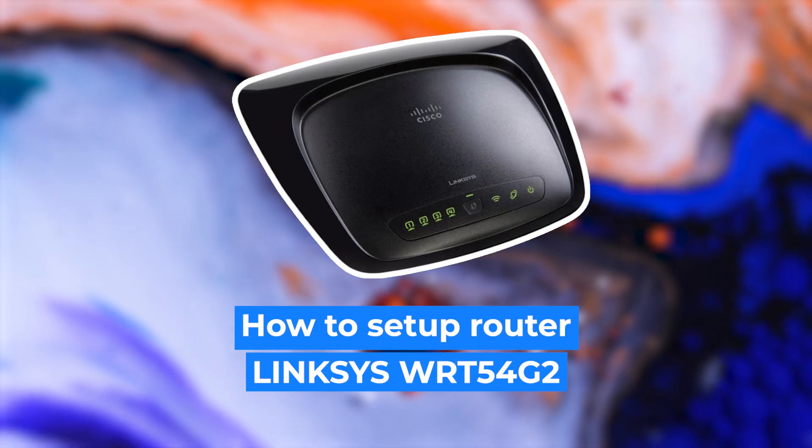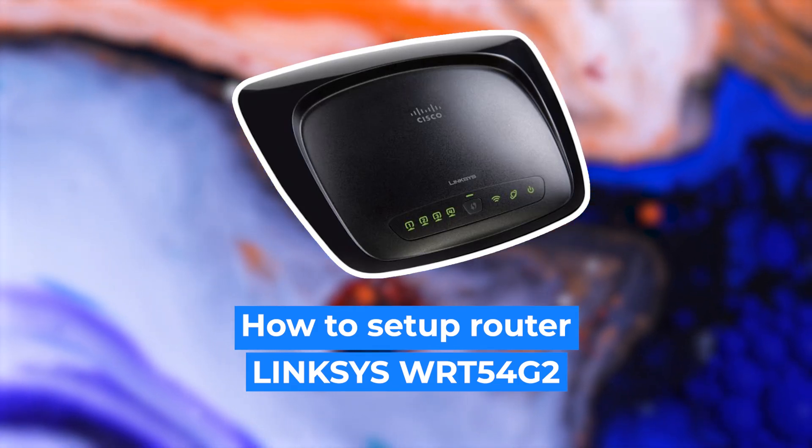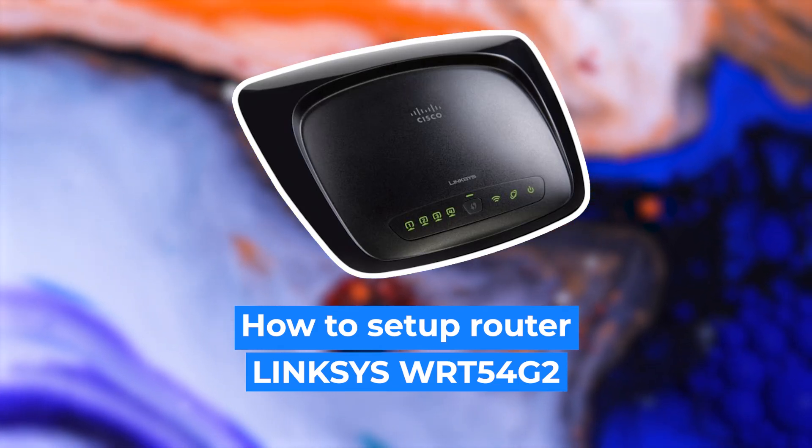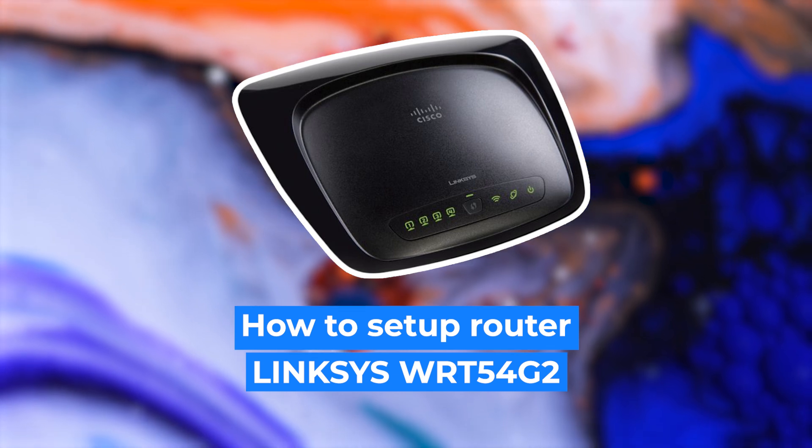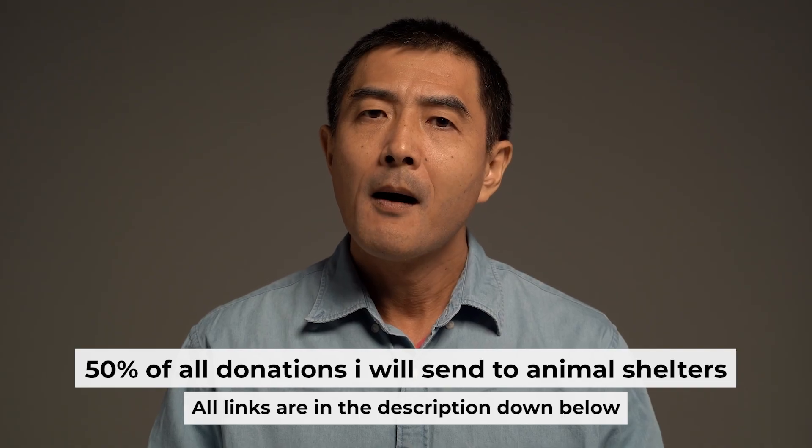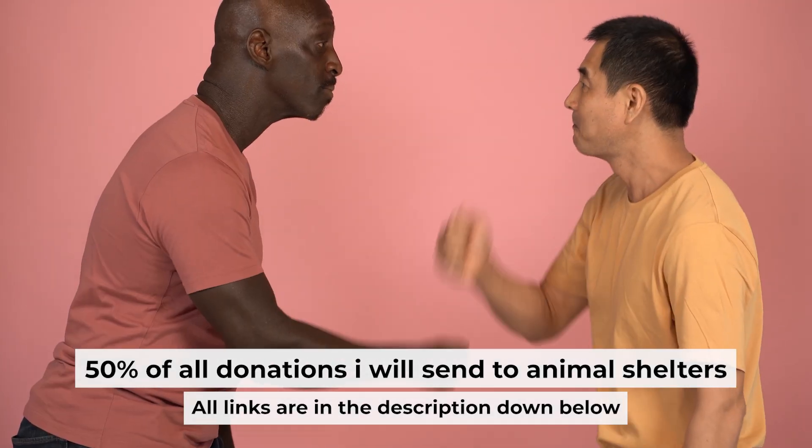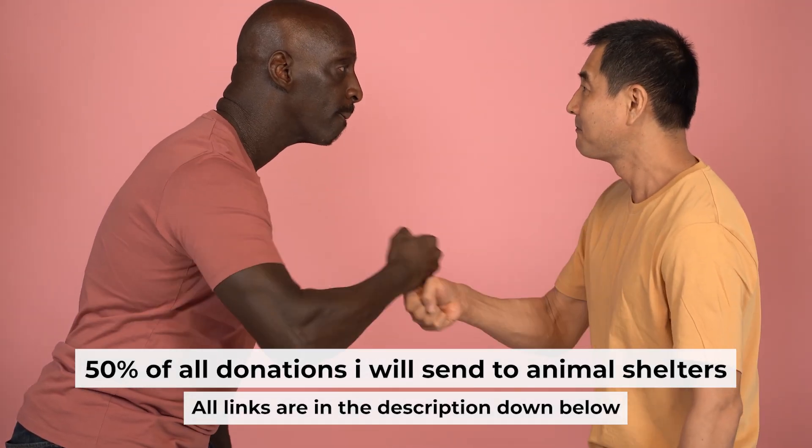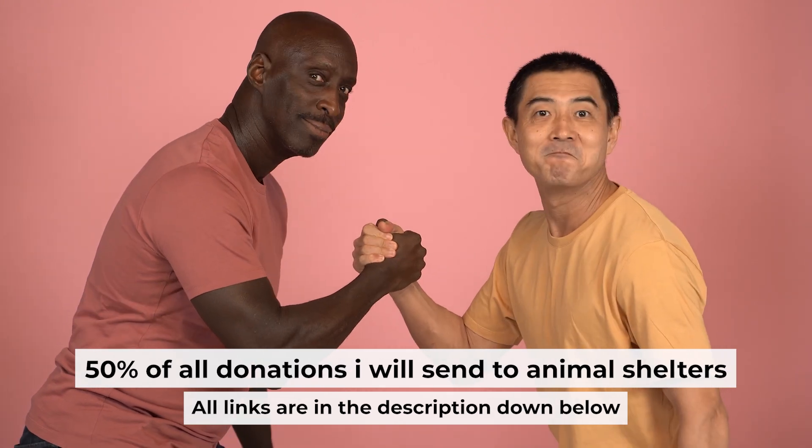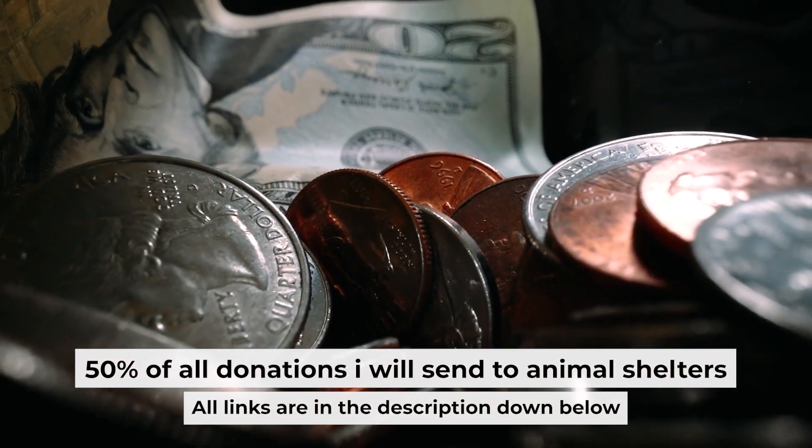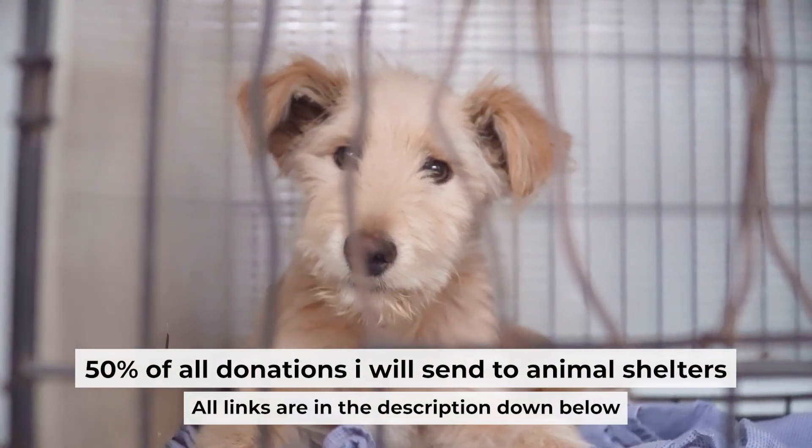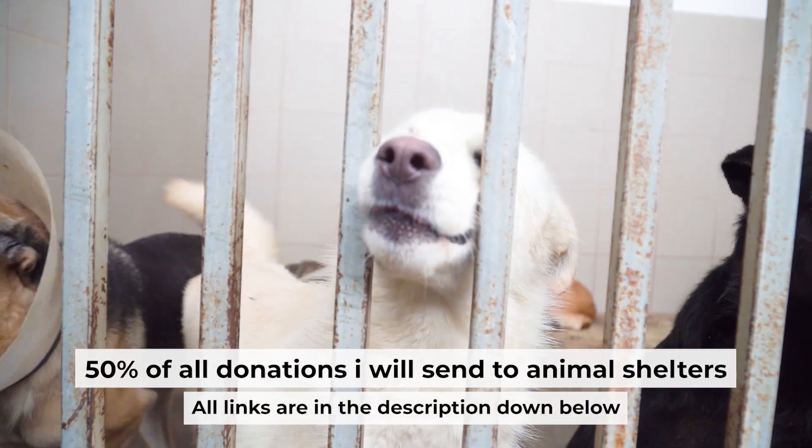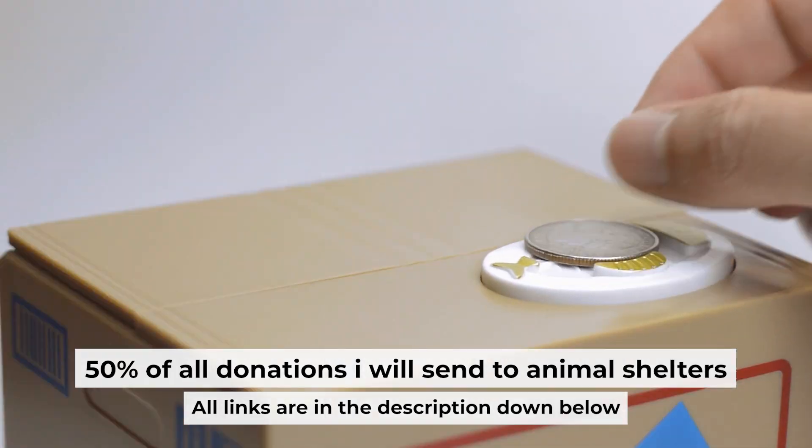Hello everyone, now I will show you how to set up your Linksys router. Before I start, I want to remind you that if my video will help you, please support my work. Half of all donations I send to animal shelters. All details are in the description down below.